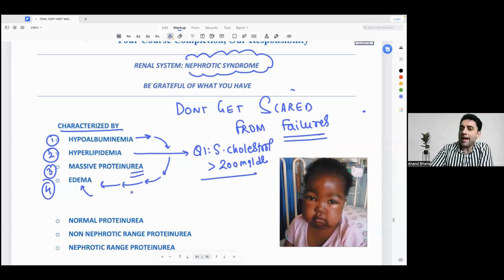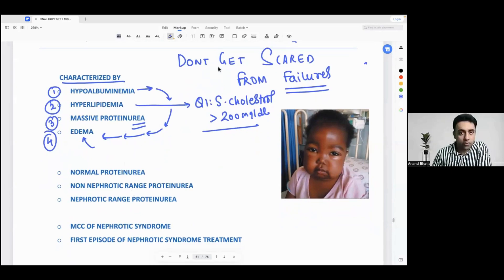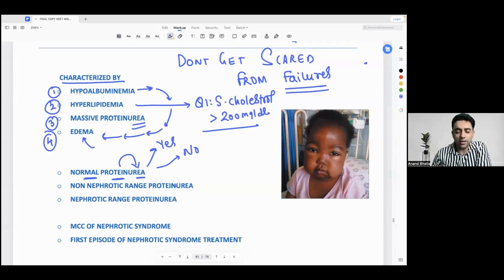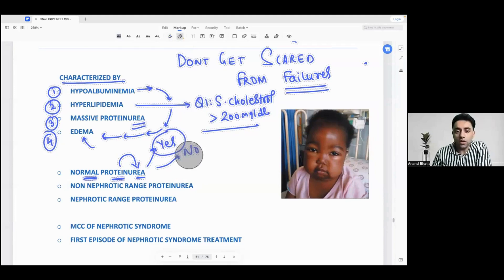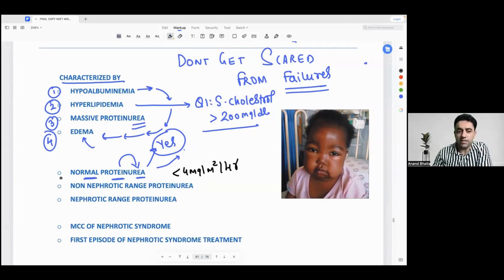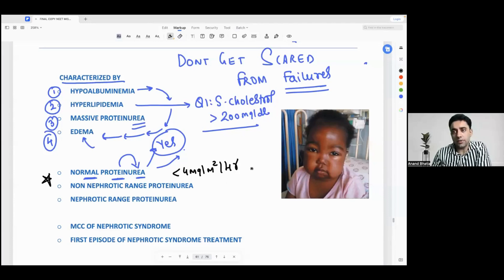Normally, do we see proteins in our urine? The answer is yes — we do normally see proteins in urine, but the cutoff is less than 4 milligrams per meter square per hour. This is a neat postgraduate question: normal proteinuria is less than 4 milligrams per meter square per hour.